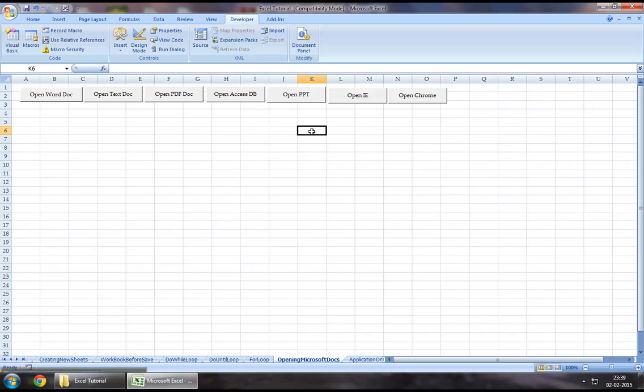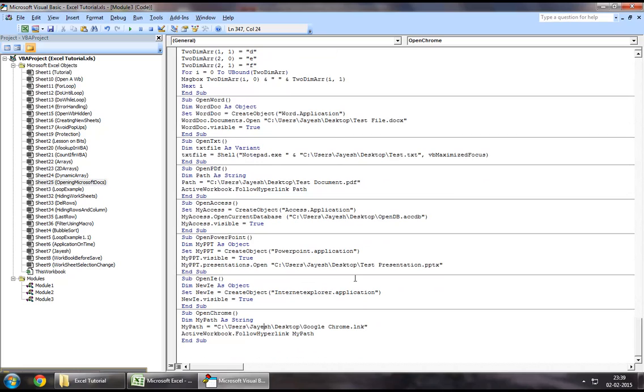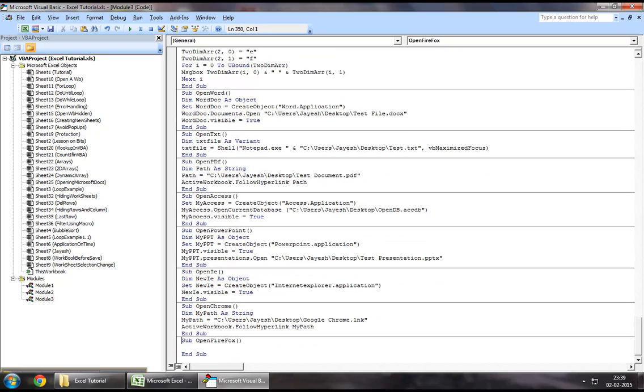In order to demonstrate this, let's jump down to the Developers tab and Visual Basic. To begin with, I will create a new sub called Open Firefox.